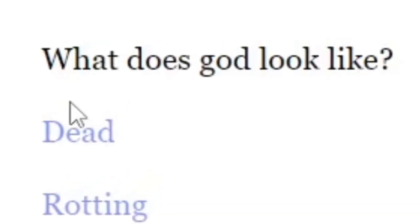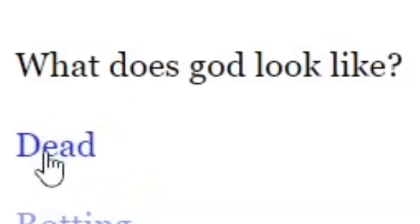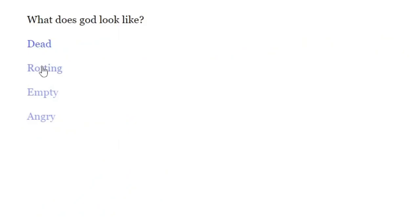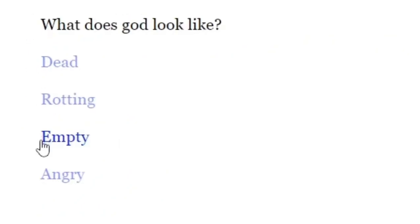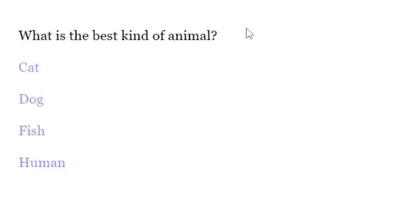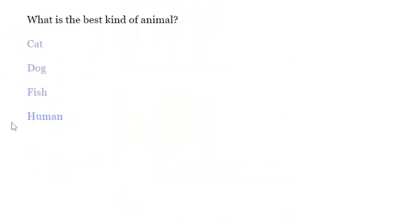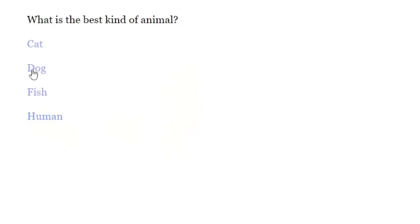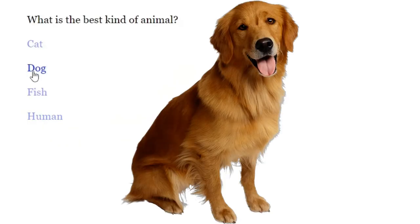What would God look like? Dead, rotting, empty, angry. I guess angry. What is the best kind of animal? Cat, dog, fish, human. Hmm. I love me a puppy dog.